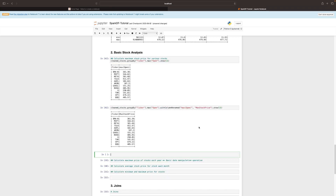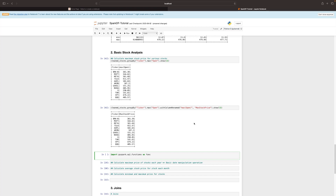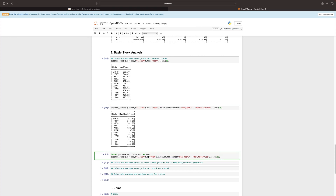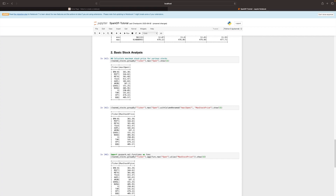Spark has many built-in functions — some are for aggregation after performing group by, while others are for processing data in a data frame. For example, you can extract year or day out of a date column. To use these, we import Spark's built-in functions: import pyspark.sql.functions as func. Instead of using the string 'max', we use func.max, which is Spark's inbuilt aggregation function, and then chain the alias function to name the result 'max_price'.